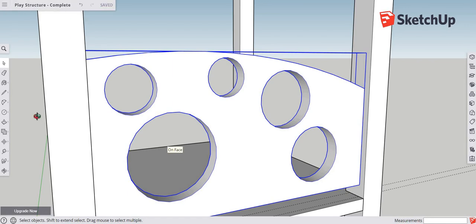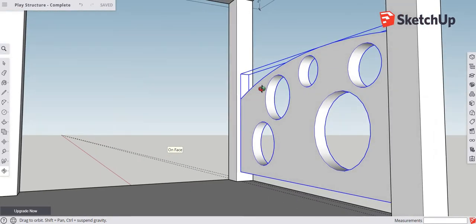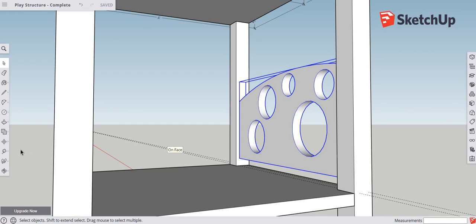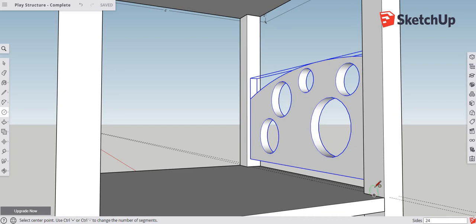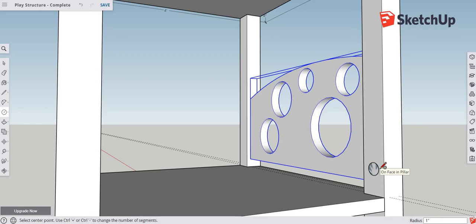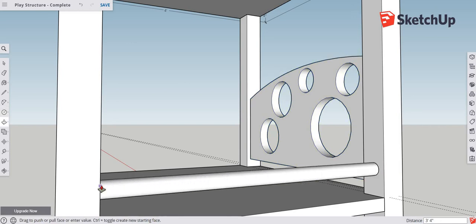Now we're going to take care of this side of the model and add bars so kids don't slide out. Use the circle tool — type C — reference it down to find the midpoint and draw a line there as a reference point. Click on the edge, draw out a one-inch diameter circle, then use the push-pull tool, select the circle, draw it out, and reference it against the edge of the pillar to create a bar going all the way across.